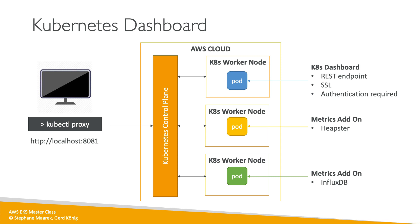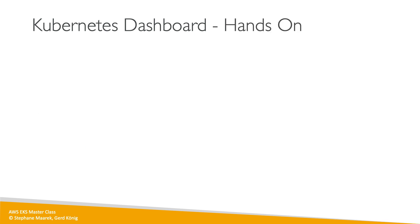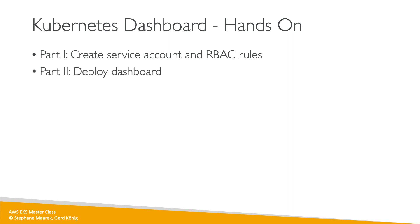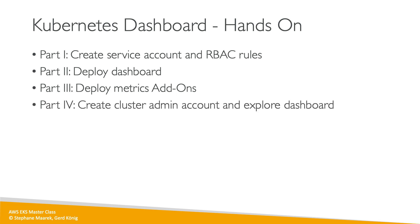Just an overview—the hands-on will walk us through this in details. Now for the hands-on, four parts: the first one will create a service account and some RBAC rules, then we'll deploy the dashboard, then we'll deploy the metrics add-on, and finally we'll create a cluster admin account and explore the dashboard. I hope you're excited, let's go on with the first part.